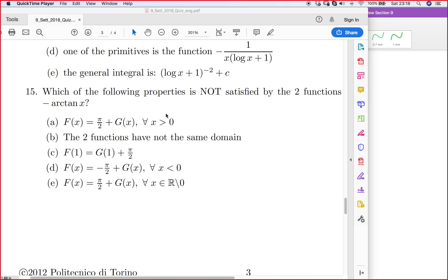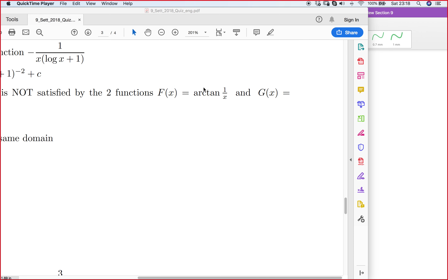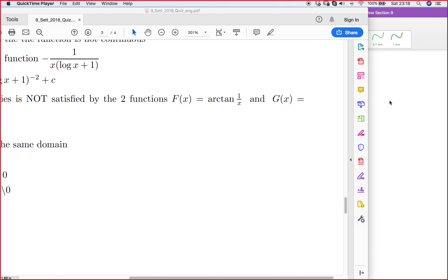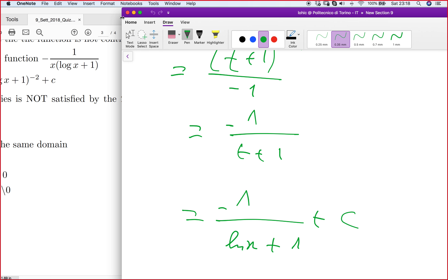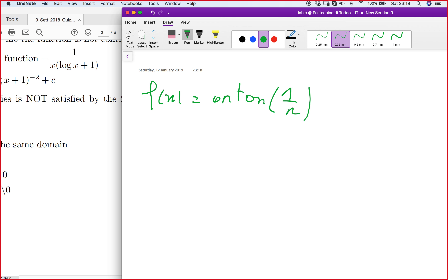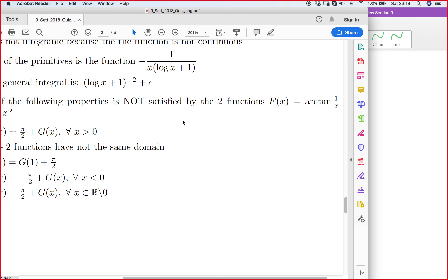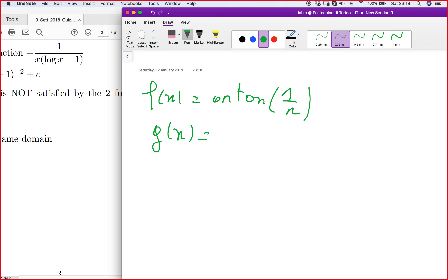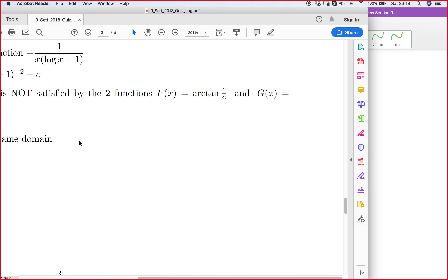We now solve MCQ number 15: which of the following properties is not satisfied by the two functions? We have the function f(x) = arctan(1/x) and the function g(x) = -arctan(x).